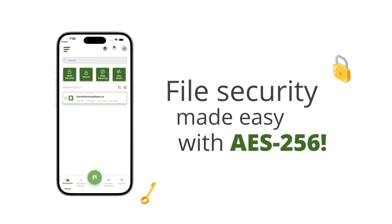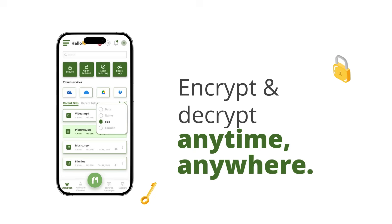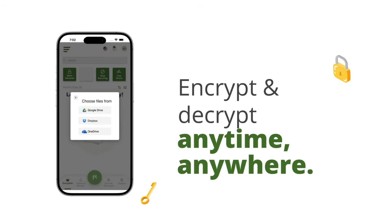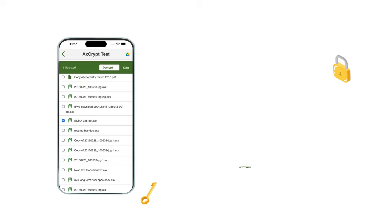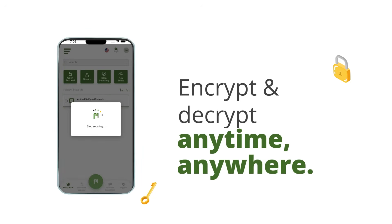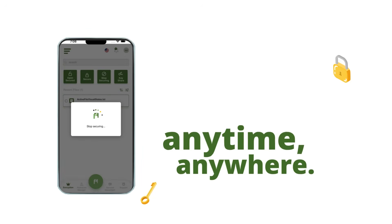To decrypt the file, click on the stop secure option, then choose a file to be decrypted from phone storage or cloud drive linked to the phone. Click on the desired encrypted file, which will get decrypted and converted into the original format.